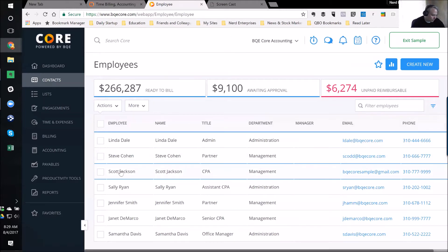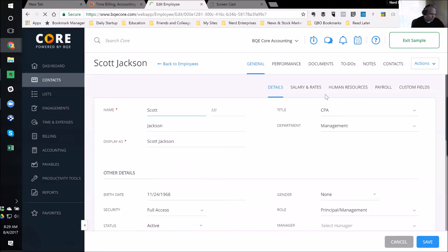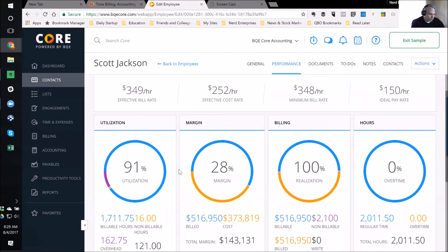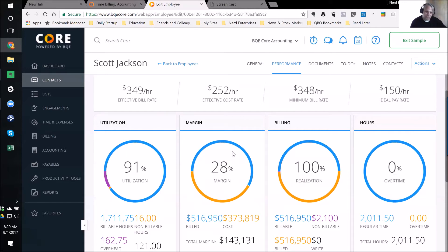Let's pick on Scott Jackson, since that's who we're pretending to be today. Let's go to his Performance. Now we can quickly look at an employee's performance. Utilization: 91%, meaning 91% of his time is billable time — time spent directly on a project earning us money. That's generally considered pretty good. I love how quickly I can get that information about an employee.